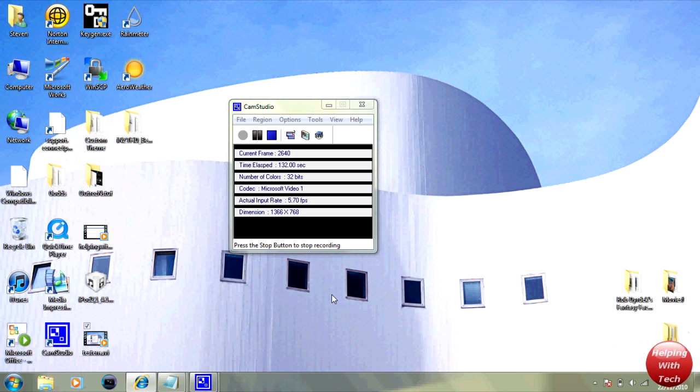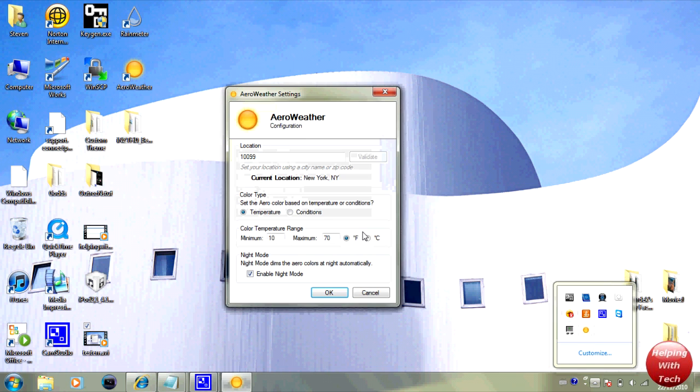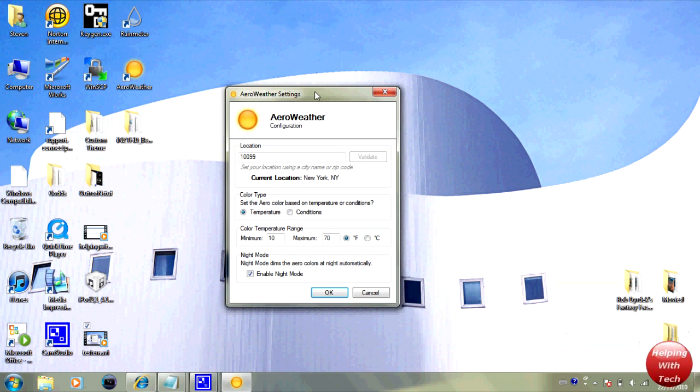As of right now it's like at night so you won't notice as much of a change as you normally would in the day between temperature and conditions, but this can be a really cool tweak. As you can tell the glass up here also changed colors. This was Helping with Tech guys.